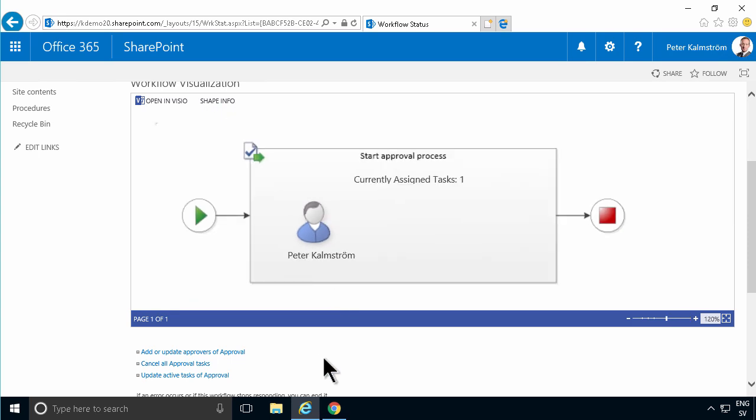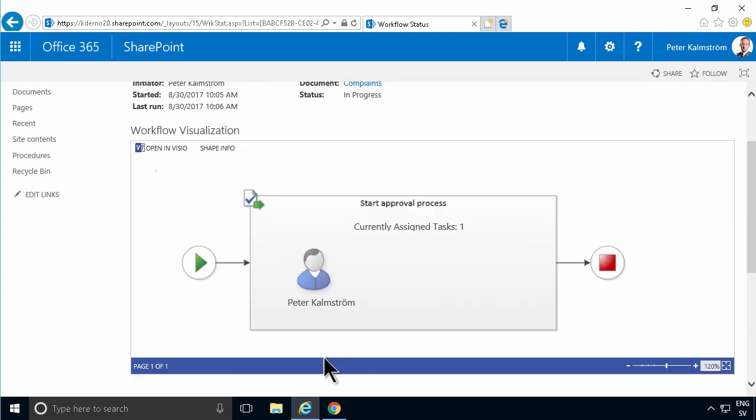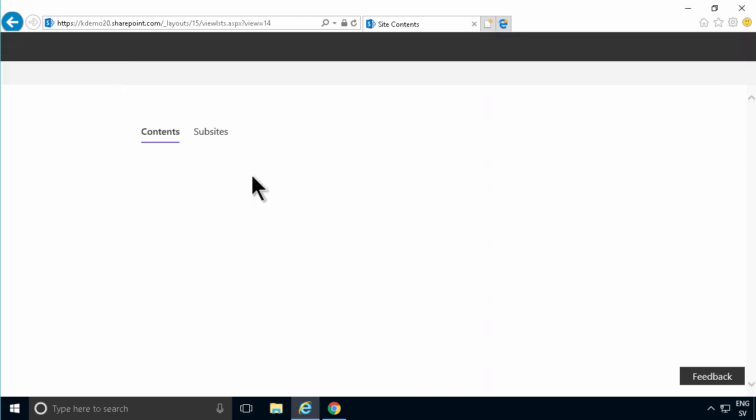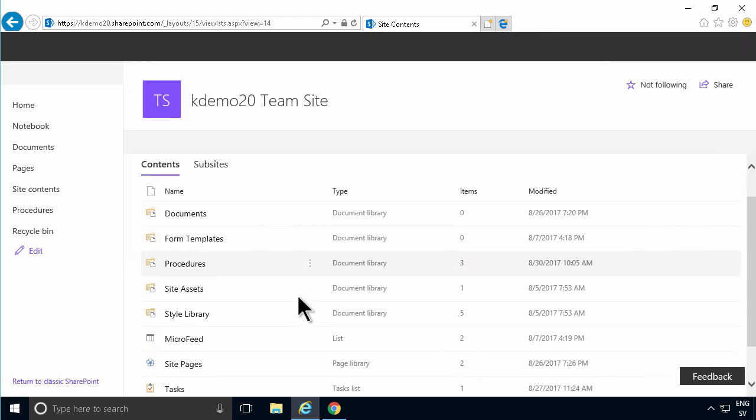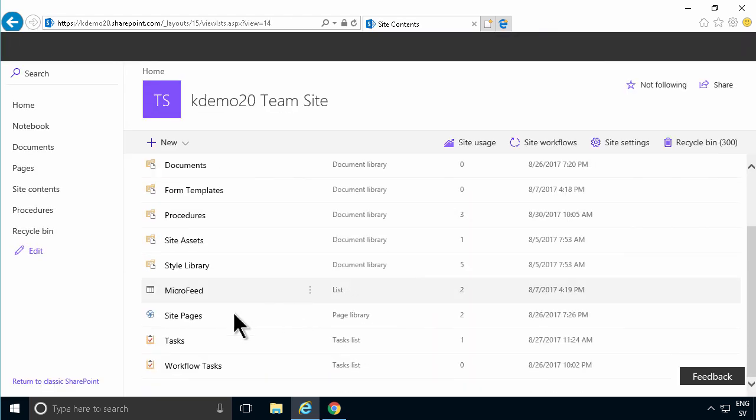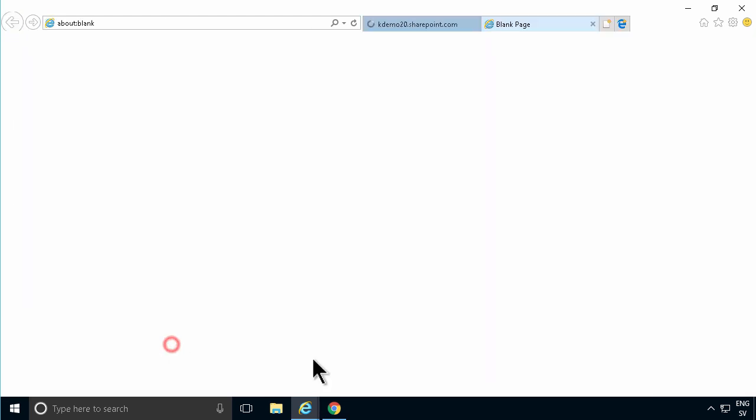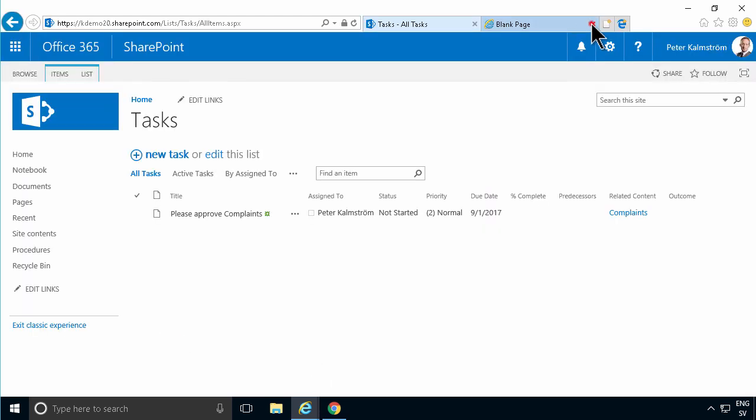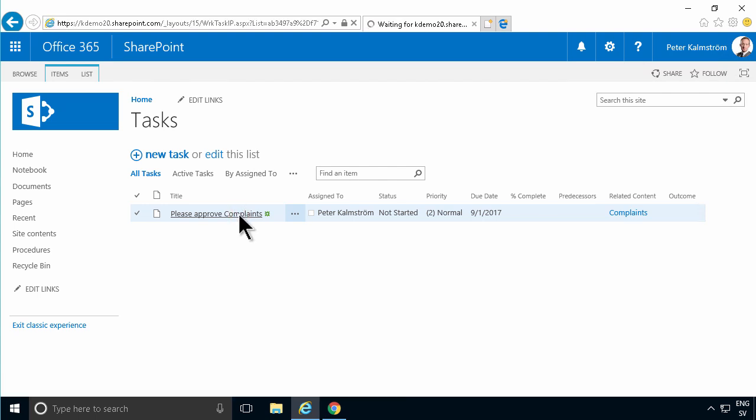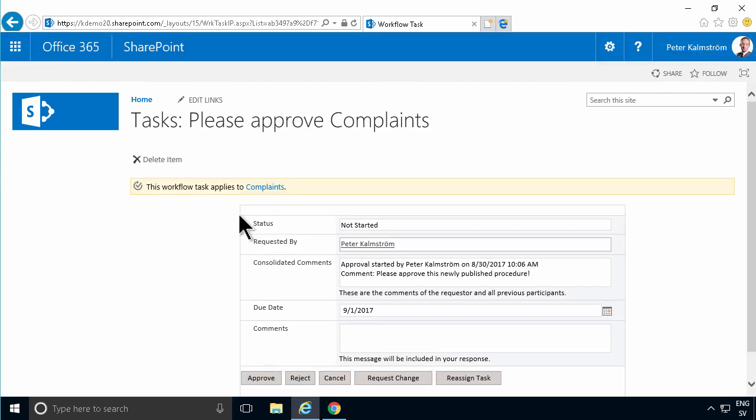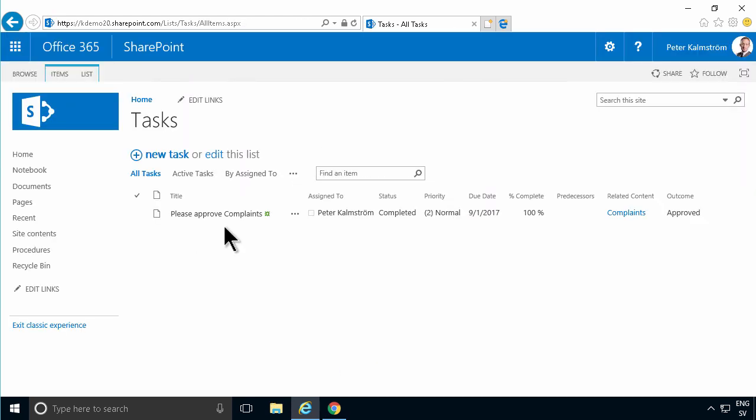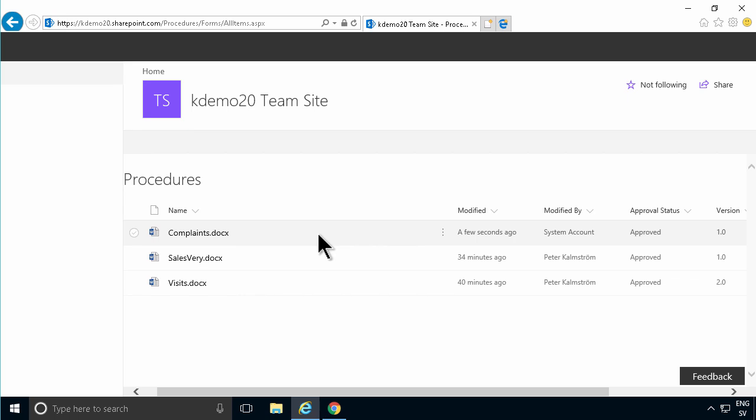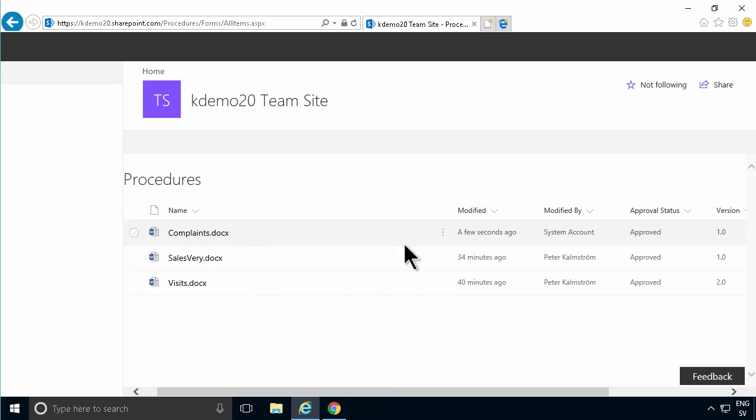Let's go into my tasks and find that on the site contents. There's the tasks, there's one in there. So let's go in there. There's the task. Now I can open that task and say I'm going to approve this. Now you see that the outcome of this task was approved. I'll go back to my procedures, and there you see the complaints now has been approved.